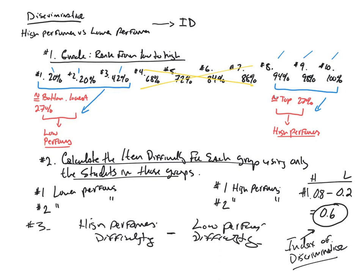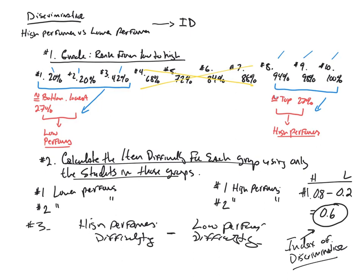So I think I'll cut it off here, and I will do a subsequent video discussing the implications of the index of discrimination, more specifically, what does the index of discrimination tell us about an item? What it tells us is how well the item differentiates between high and low performers. But more specifically, how can we correlate that value and what is a good value versus a poor value and what do these values mean? But we will pick that up in a subsequent video. Hopefully you found that helpful, and hopefully you understand how to calculate item discrimination. Take care, and as always, thanks for hanging in there, guys.